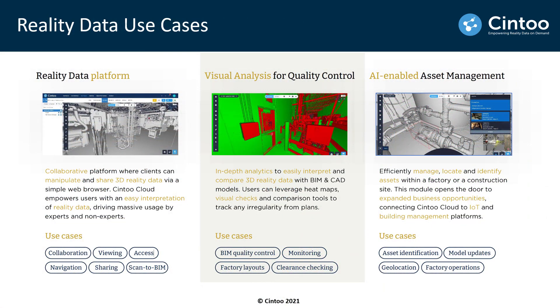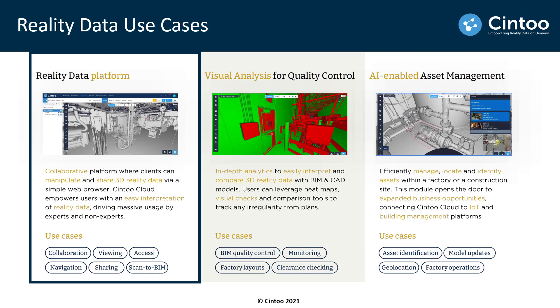With Cintoo Cloud we have three key value propositions relating to the digital twin industries that we serve. Starting with the platform for reality data, being able to view, share, and collaborate on mesh-based reality data that's much easier to interpret and democratizes this type of as-built information for all project teams.